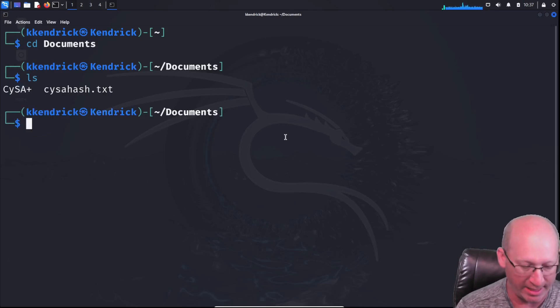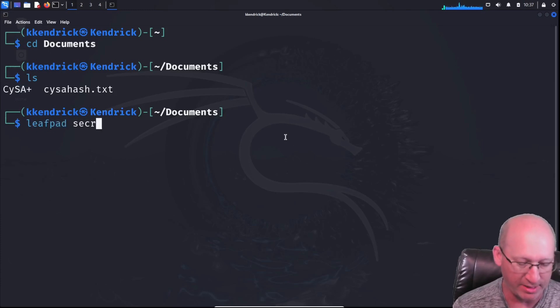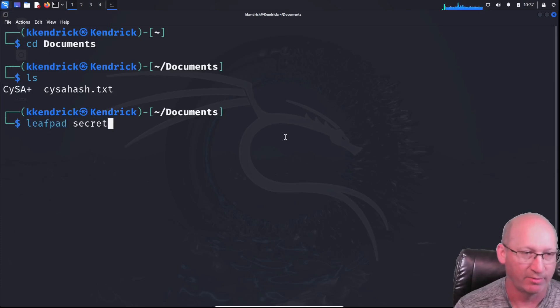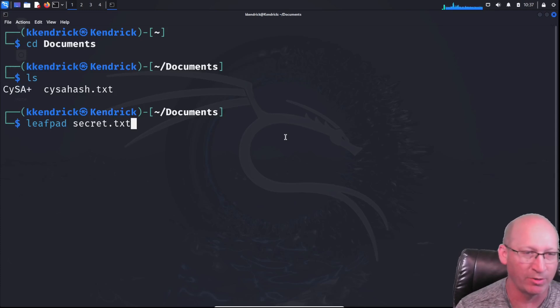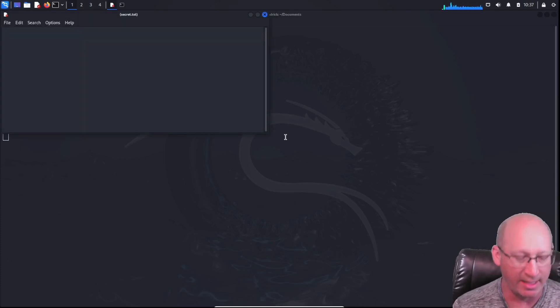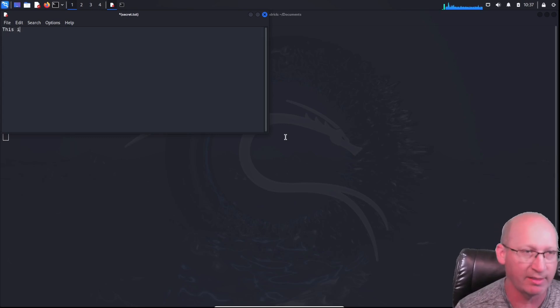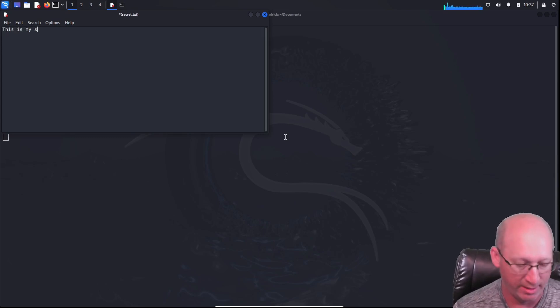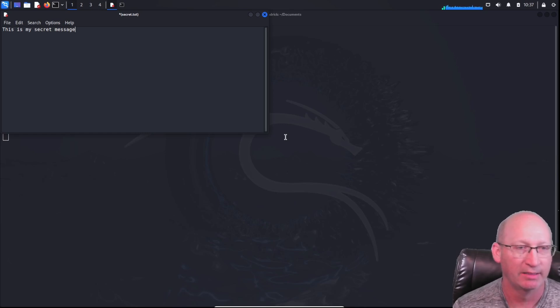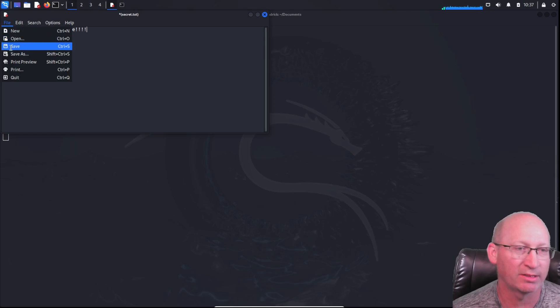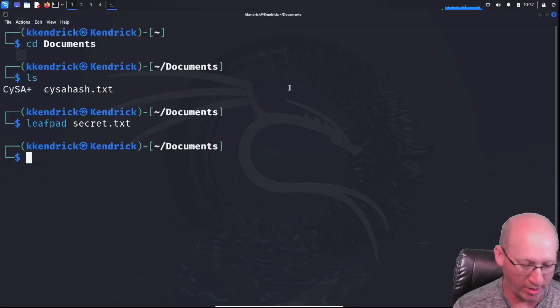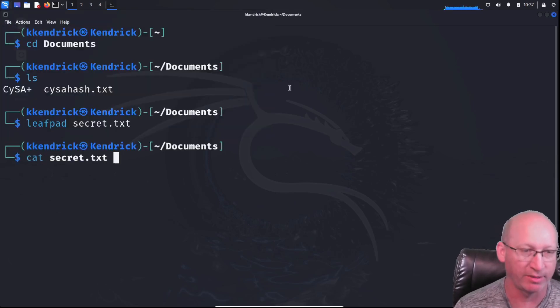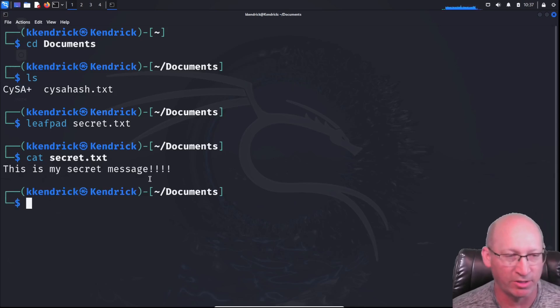Let's go ahead and do a leafpad. And then we're just gonna name it secret.txt at the end just to be safe so I can remember what I'm doing. And it opens up this and I'm just going to type in this is my secret message just like that. We'll throw in some exclamation marks and then file save. Good to go. I'm going to do that cat on that just so we can make sure that it's there. And there we go. There's our secret message.